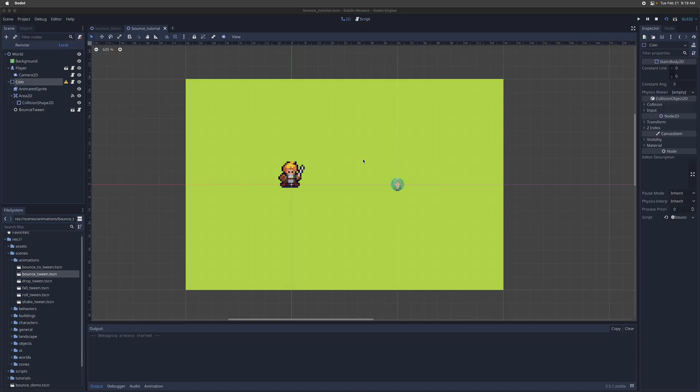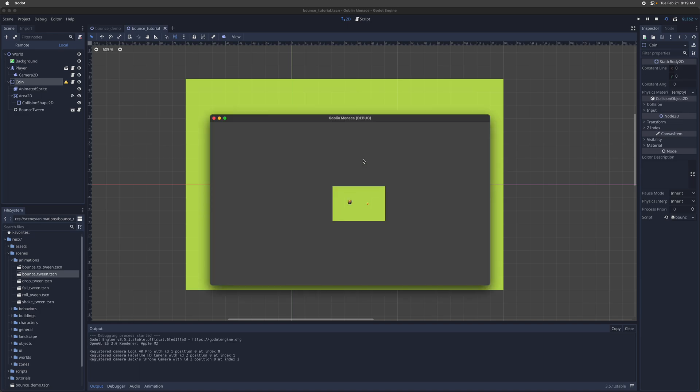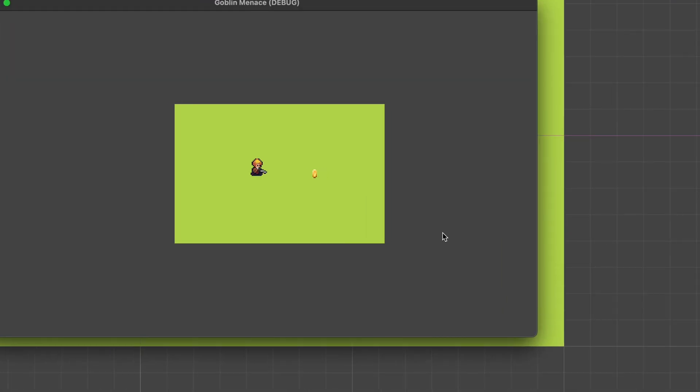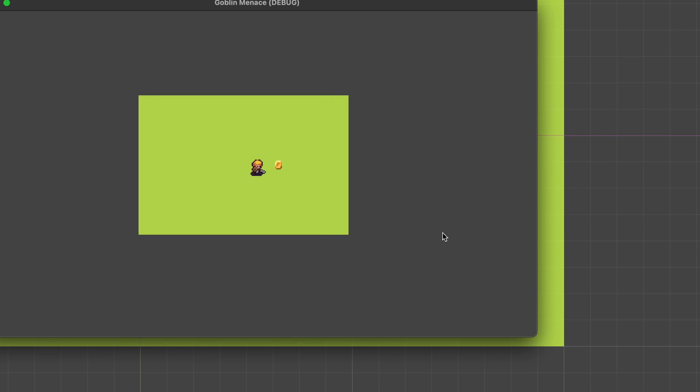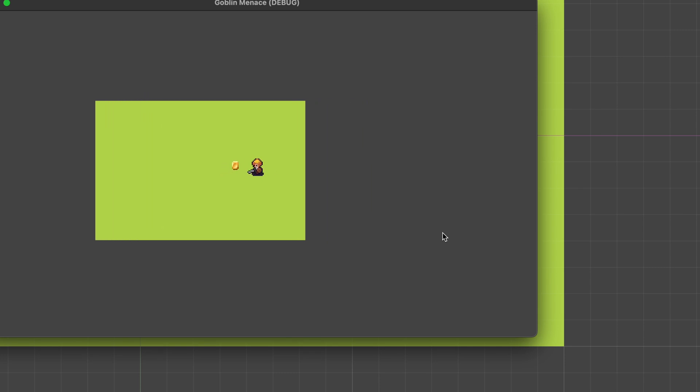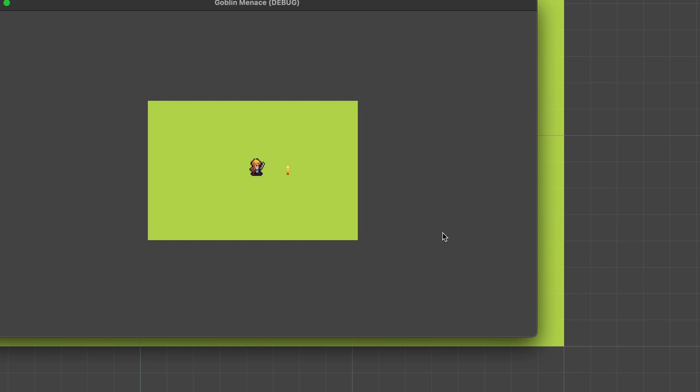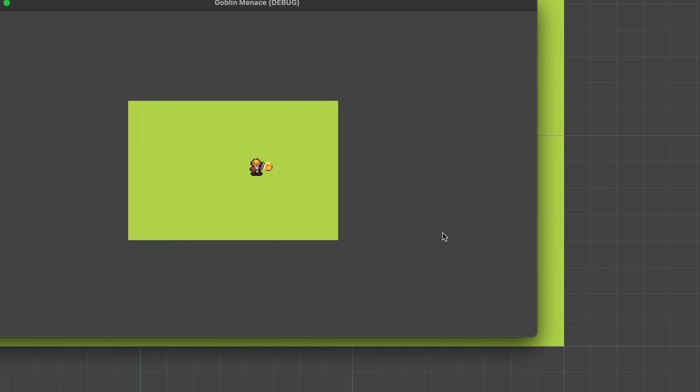And that should be it. I think that should all be working now. Let's give it a try. Zoom in a little bit. All right, so that's working. So you can walk into the coin or hit it with your sword. And that's going to trigger the bounce animation.